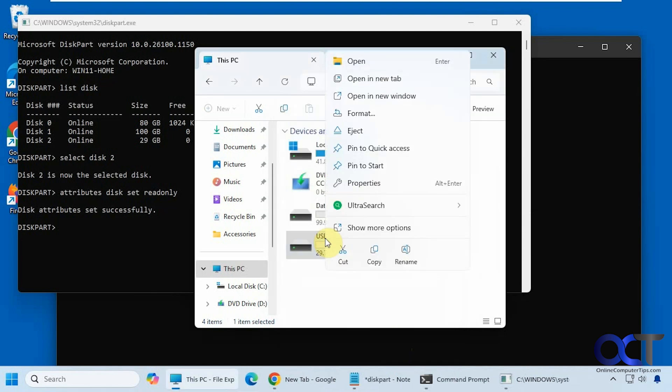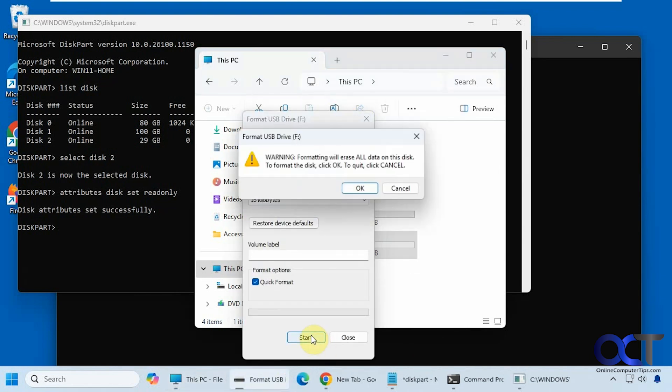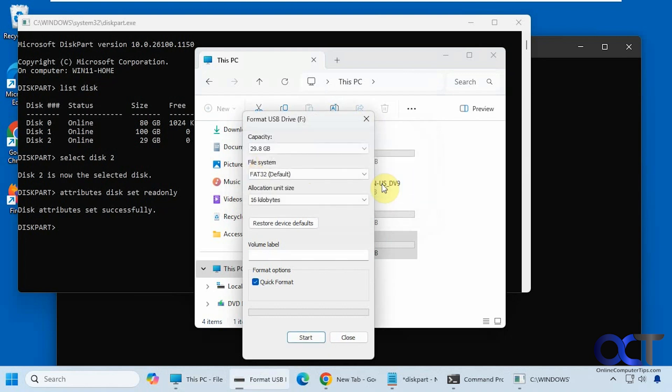So now when we right click on it, go to format, it looks like everything's going to work. Click on start, click on okay. Now it says this disk is right protected. So therefore you can't format it. And of course you can't write to it either.